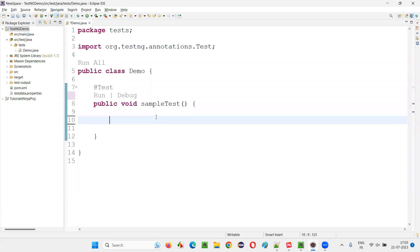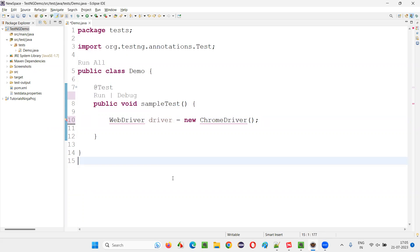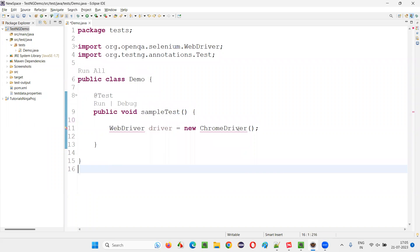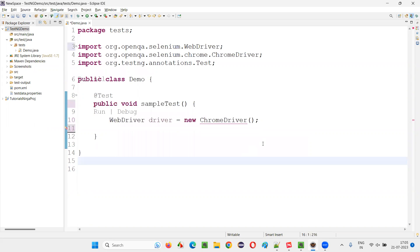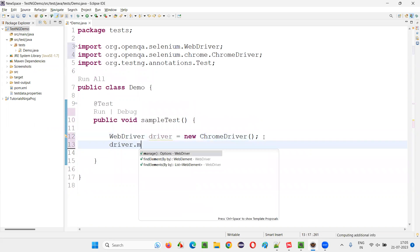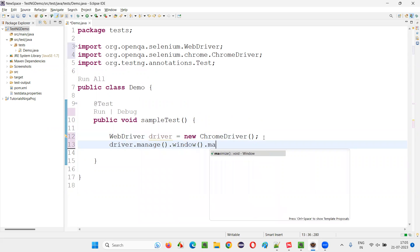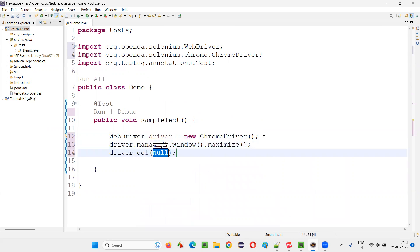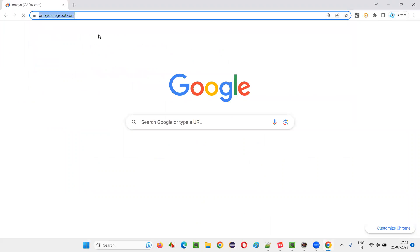Now I would like to write some Selenium automation code. WebDriver driver = new ChromeDriver(). Import WebDriver and ChromeDriver from the Selenium library. Then say driver.manage().window().maximize(), then driver.get() and provide the application URL — omai.blogspot.com.